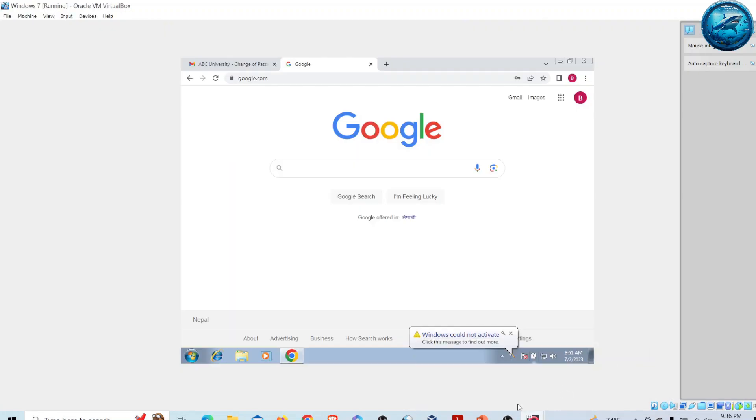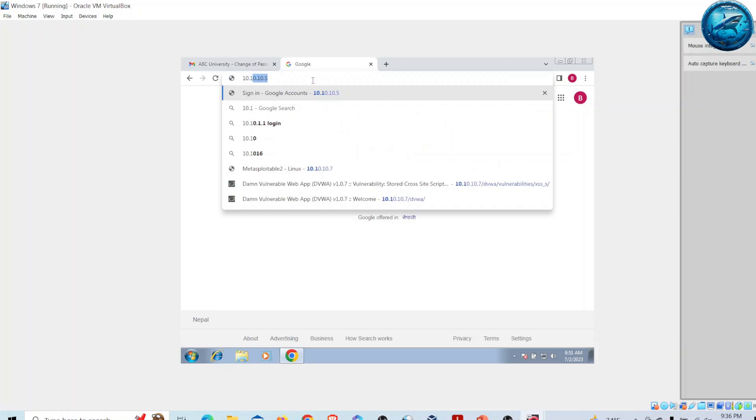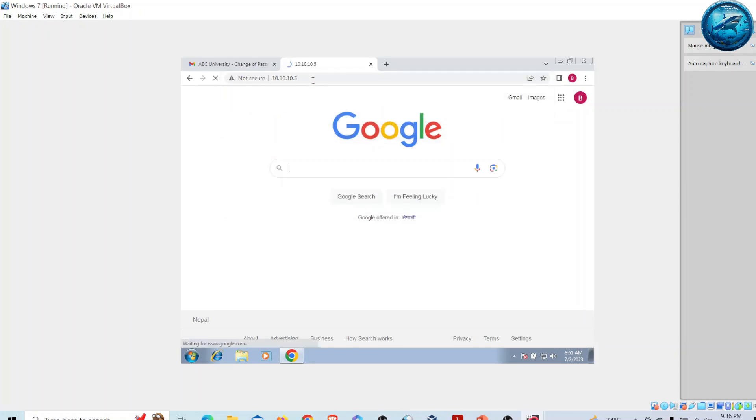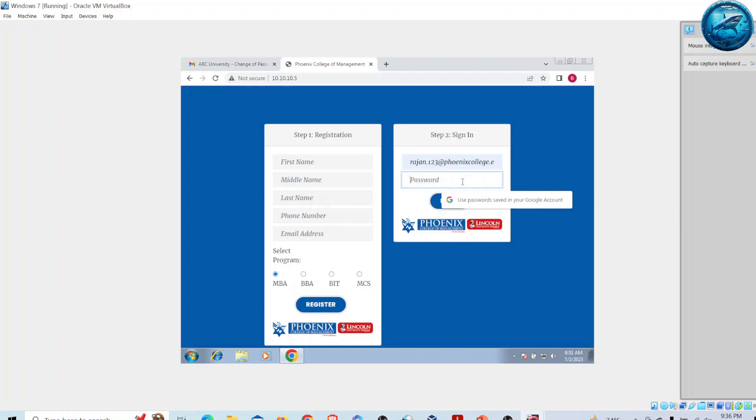Now let me go to my victim machine. Let's imagine the victim receives a phishing email from the attacker complaining about non-login for quite a long time and notice of permanent closure of his account. Once he browses, he will be taken to the site at 10.10.10.5, which will show the login page of Phonics College.